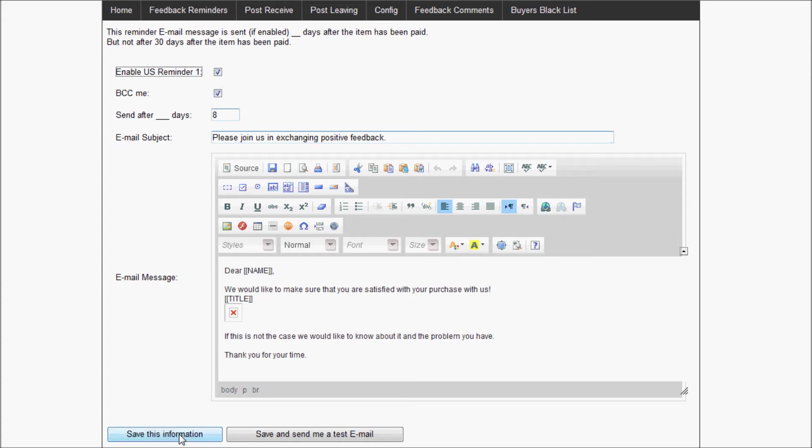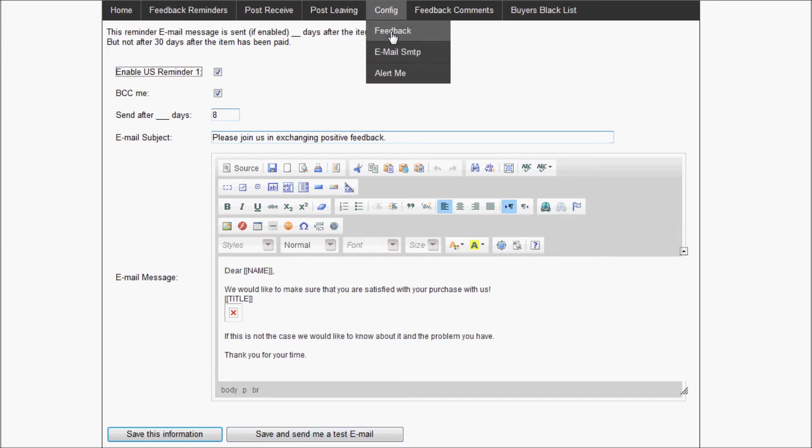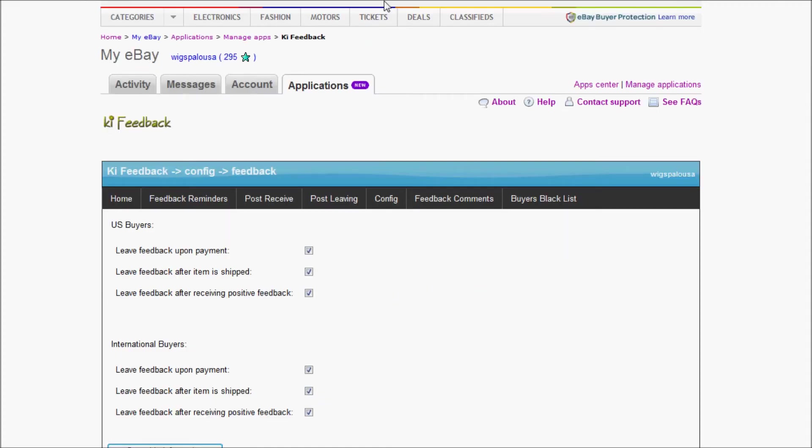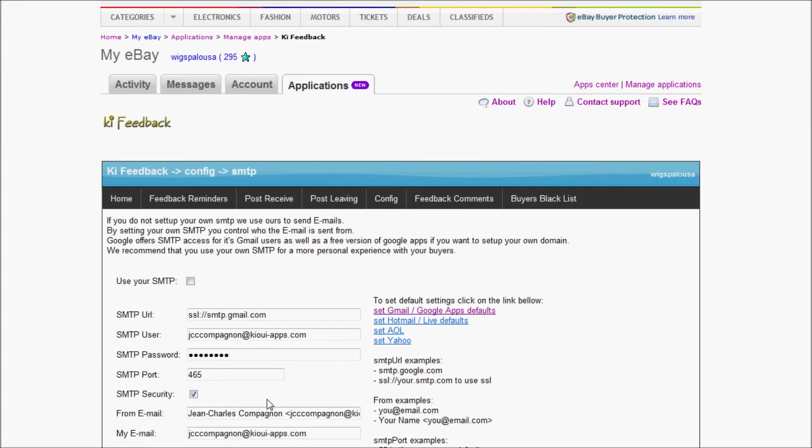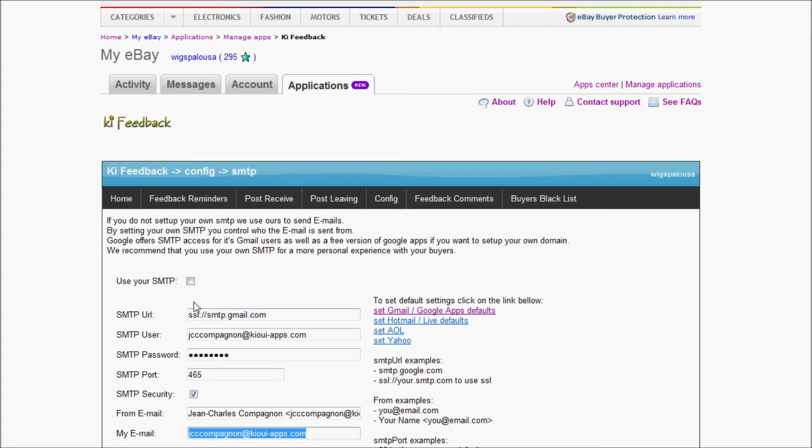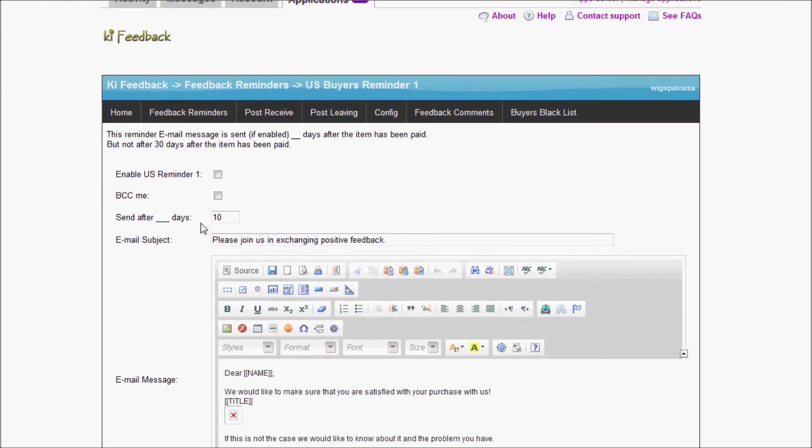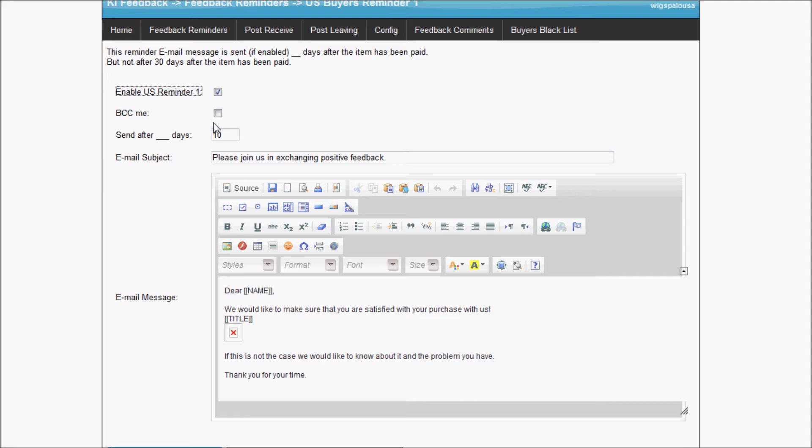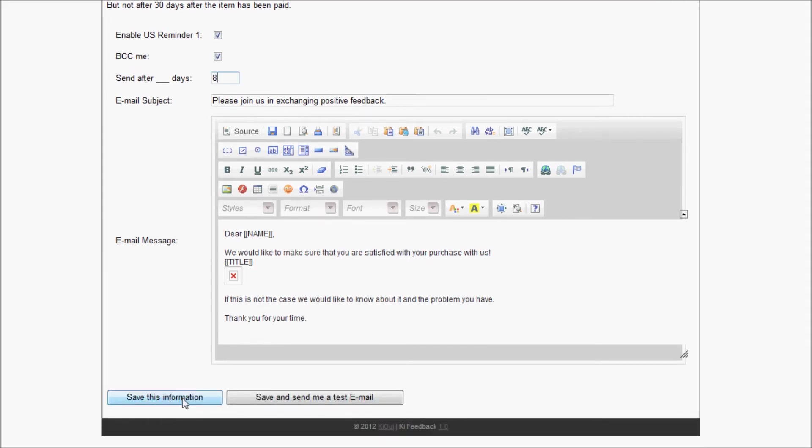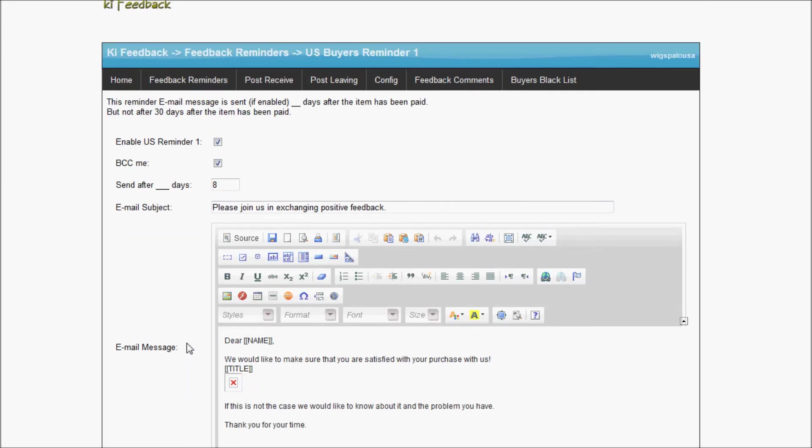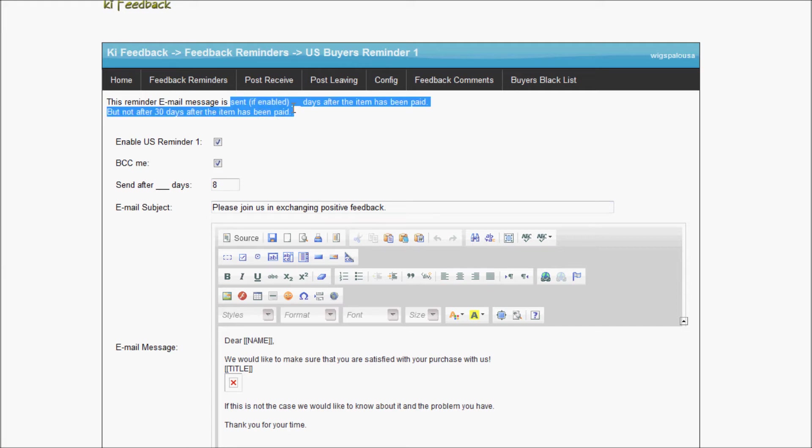Now it's not enabled until I either click this button or this button that will save and send me a test message. If you click save and send me an email message, it will use this email here to send you a message. Basically the message will just take a random item, fill it up with the information, and show you what it looks like. Let's go back to my reminder here. I didn't save so I'm going to have to do it again. Now that I click save information, this reminder is enabled. If there is something that matches from now on, this will be sent.